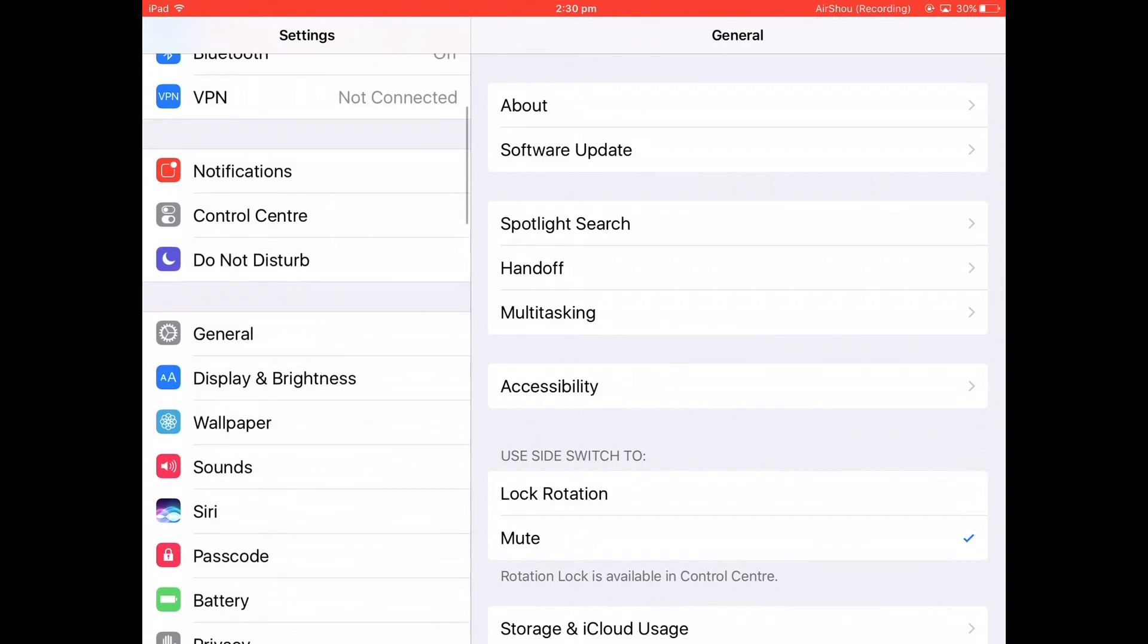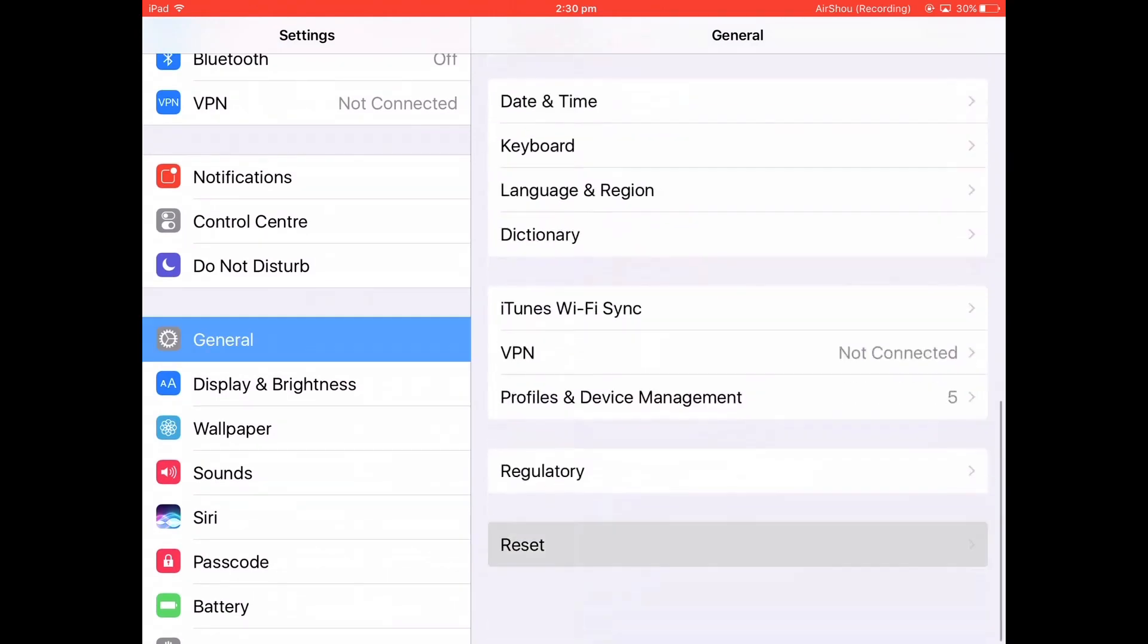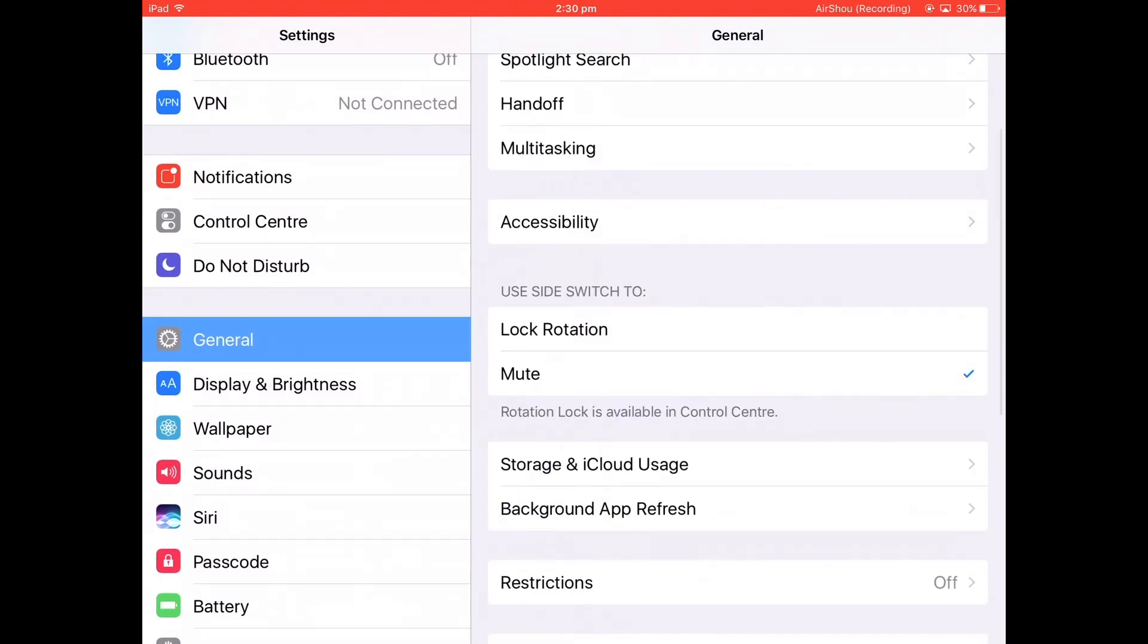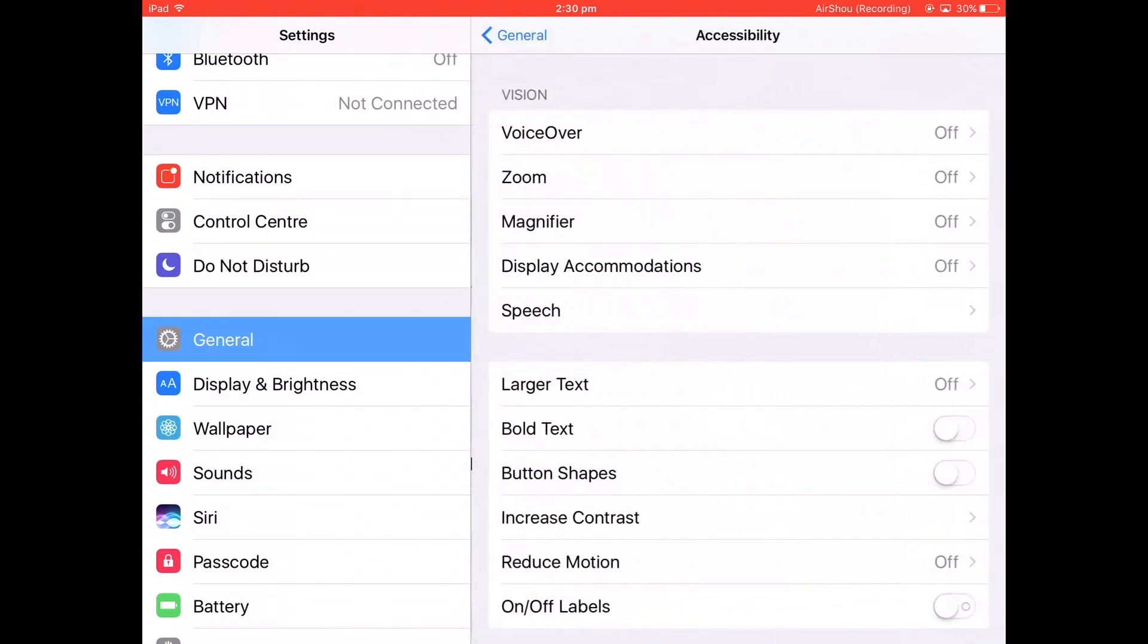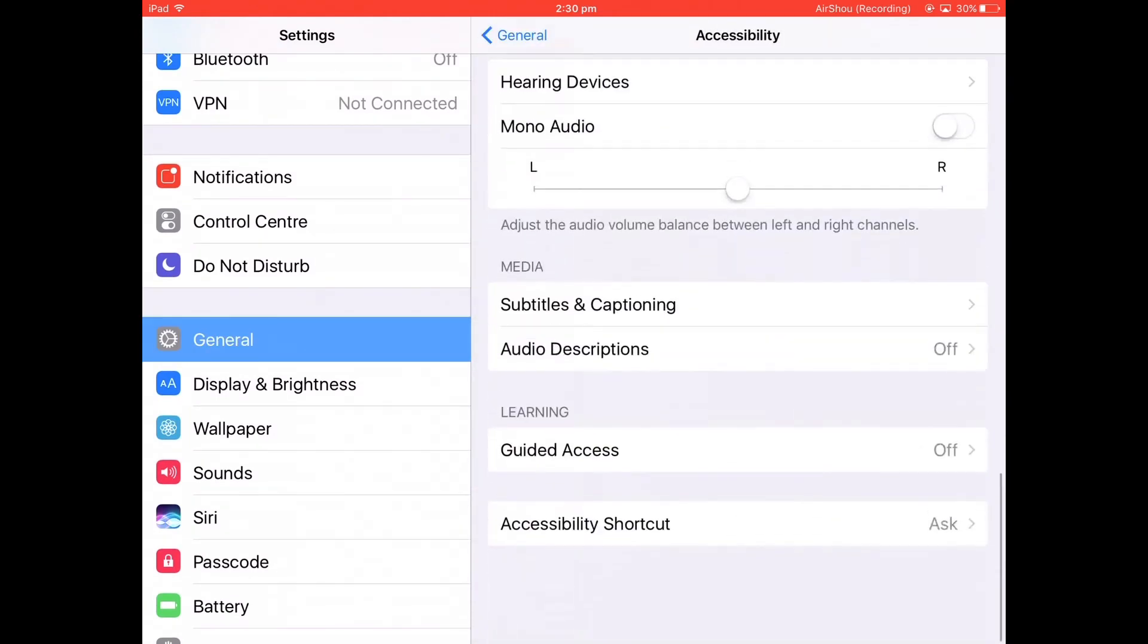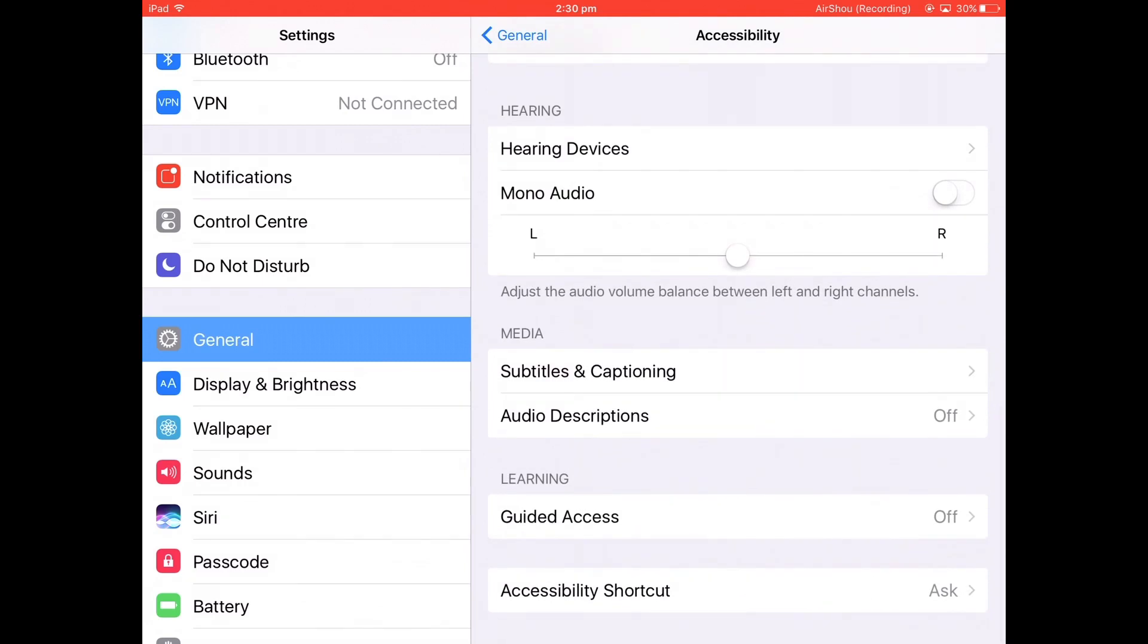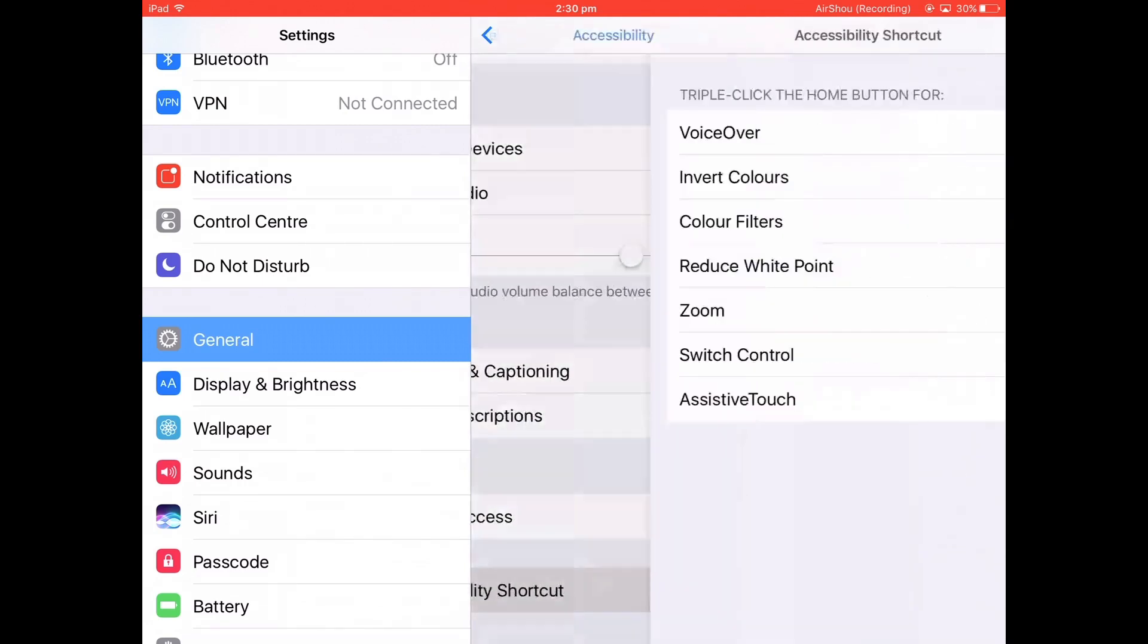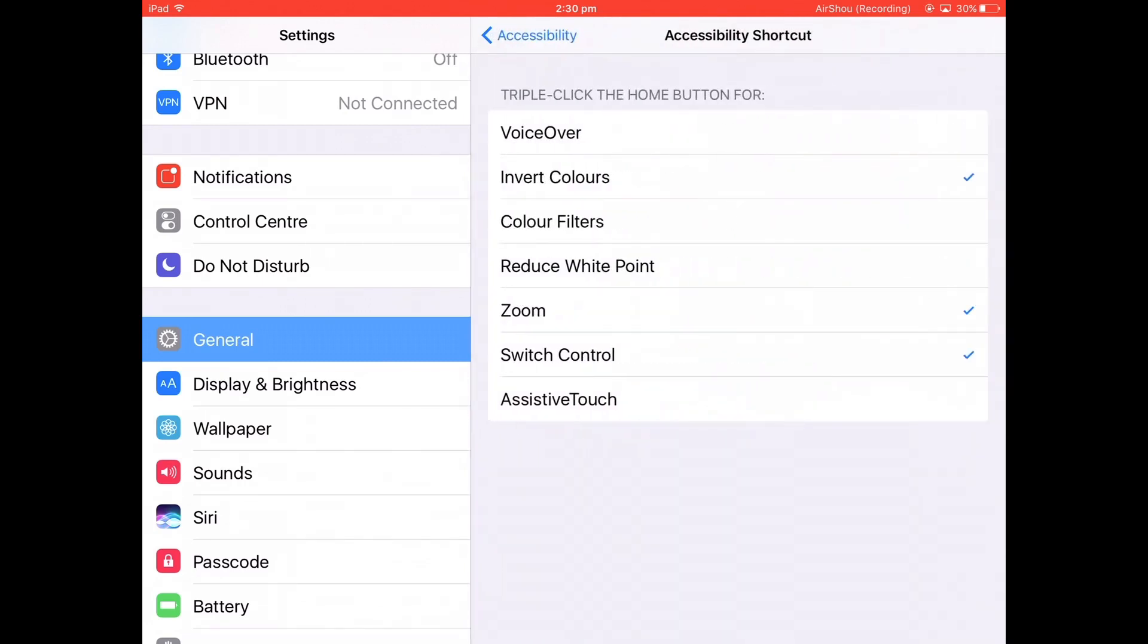Then go to General and scroll down to Accessibility. Go all the way down in Accessibility to Accessibility Shortcut, click that, and turn on Switch Control.